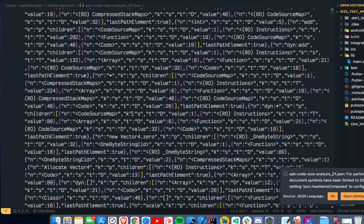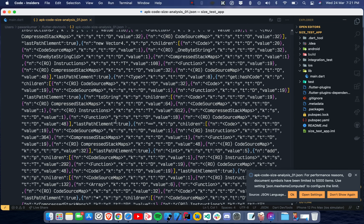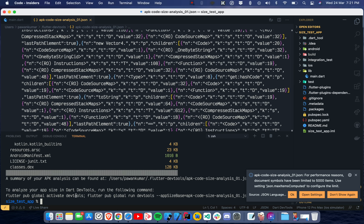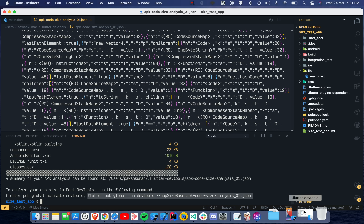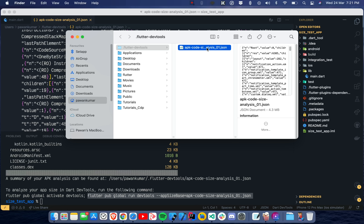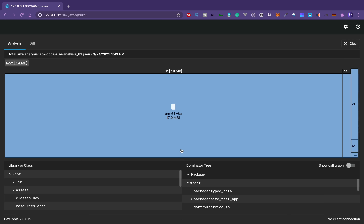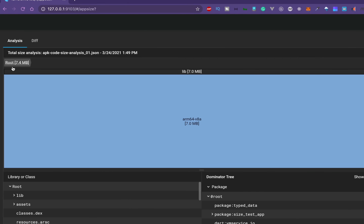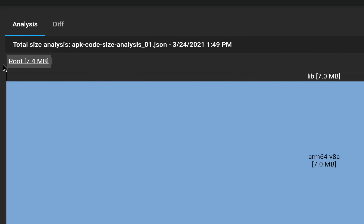The JSON file has a tree-like structure with a lot of values — it's very difficult to understand if you look at it directly. Going back to the terminal, you can also run a command to open this JSON file directly inside DevTools. What I'll do is drag and drop the generated file — ending in '01' since it's the first analysis file — and click 'Analyze Size'. The total size shown is 7.4 MB.